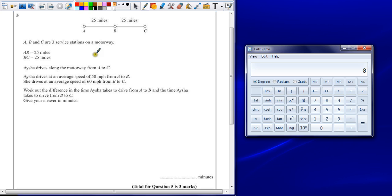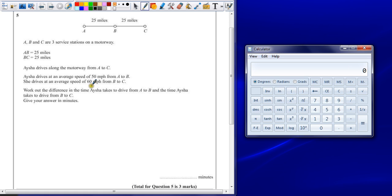Aisha drives along the motorway from A to C. Aisha drives an average speed of 50 miles per hour from A to B. Aisha drives an average speed of 60 miles per hour from B to C. Work out the difference in time Aisha takes to drive from A to B and the time Aisha takes to drive from B to C, giving your answer in minutes.